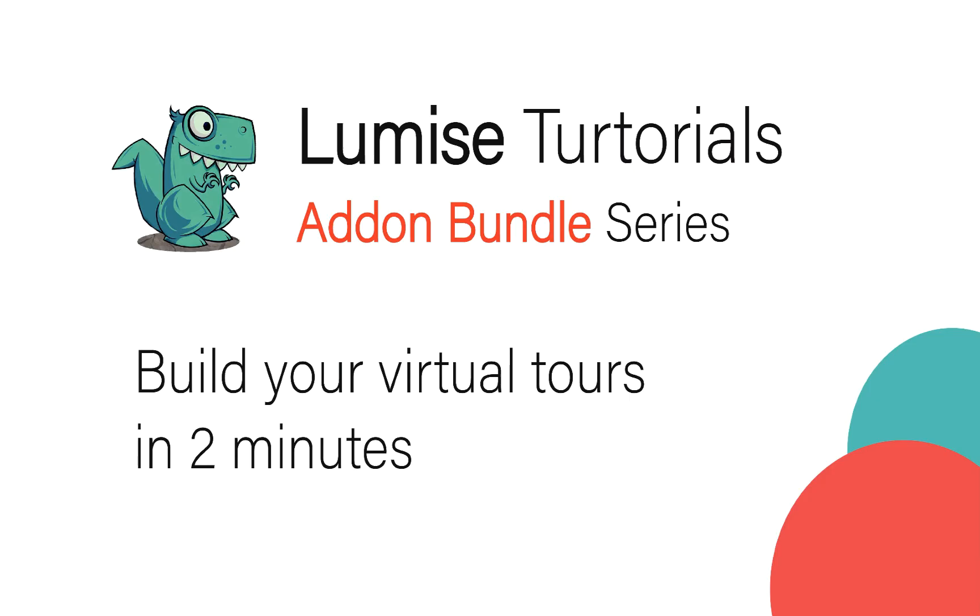Welcome back to the Lumise Tutorials Add-On Bundle Series. This is Tommy and today I will give you the tutorials on how to use the tours feature in Lumise and explain why you should use it.